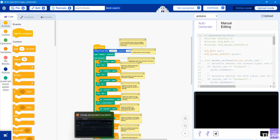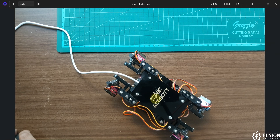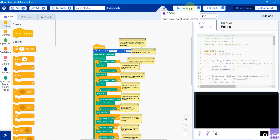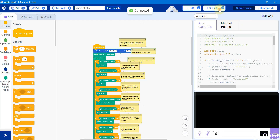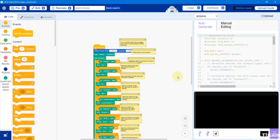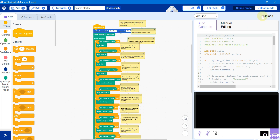Now we can go back to the ACE Code software and here you can see the COM port is available. Our spider board is connected on COM4, so I'm going to select COM4. It is our ESP8266 board, so you have to select ESP8266, and then you can just click on the Upload button.